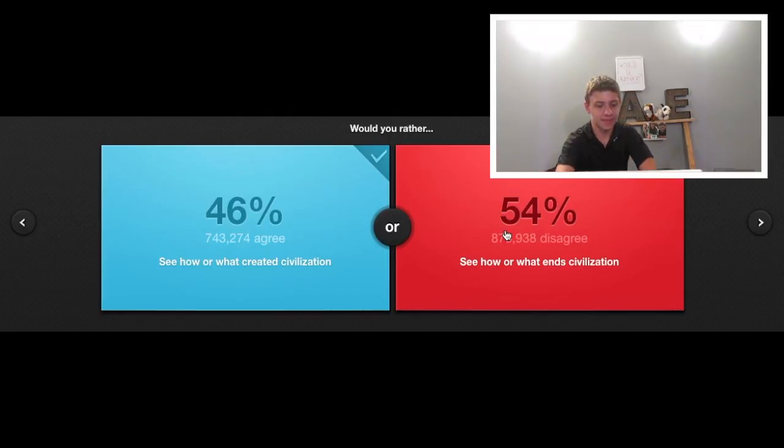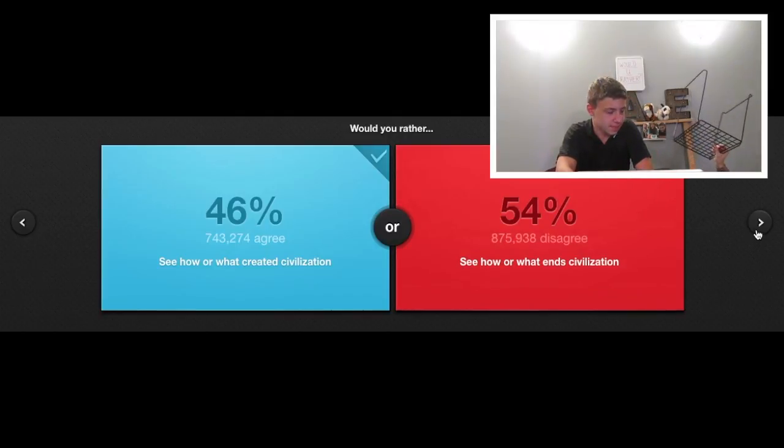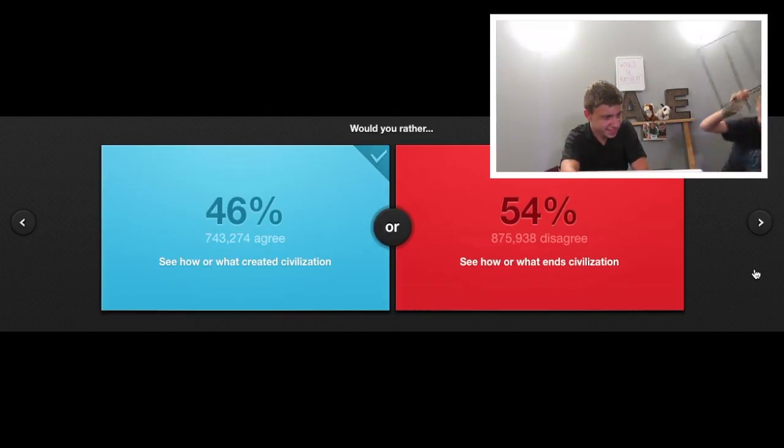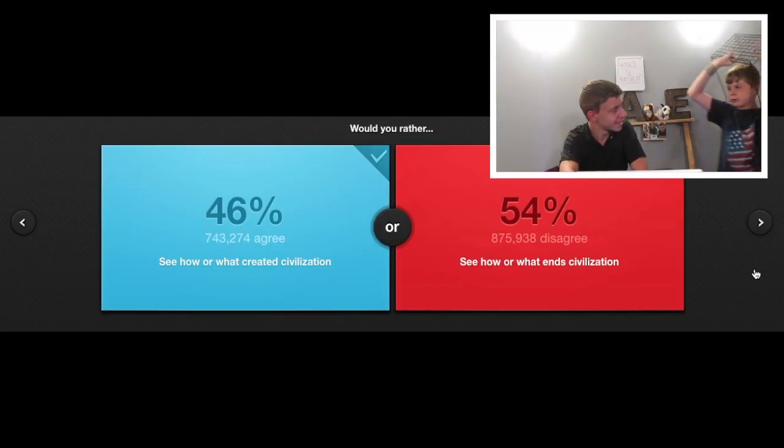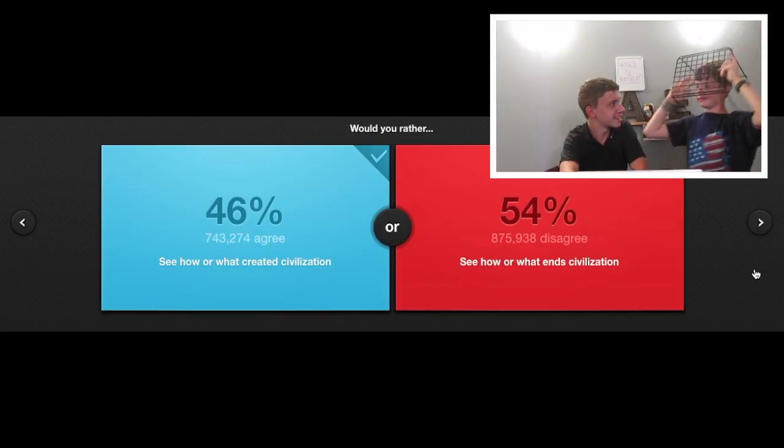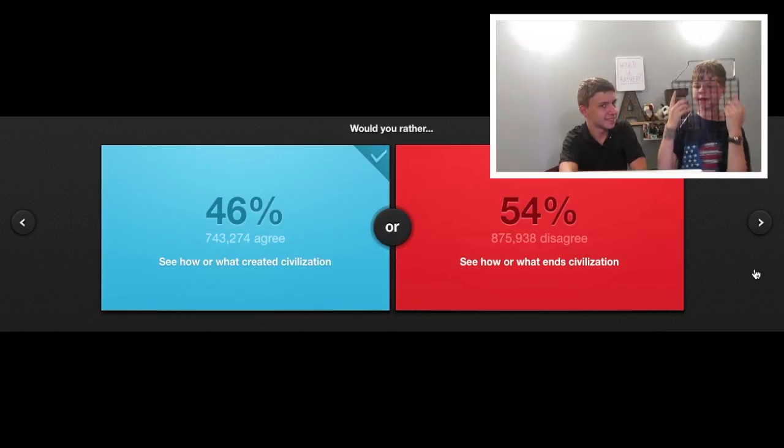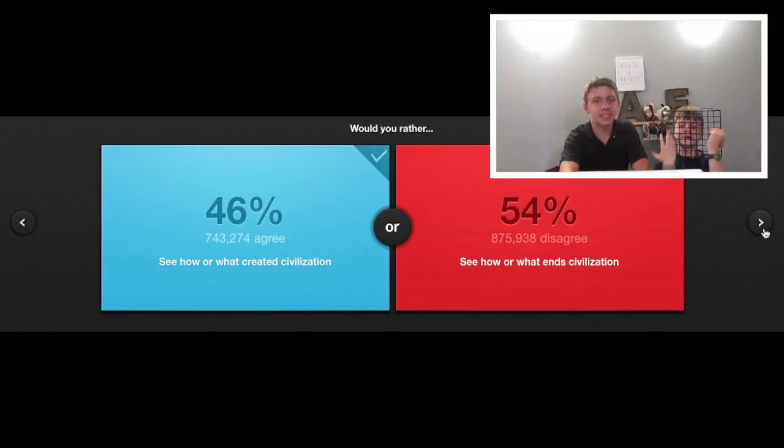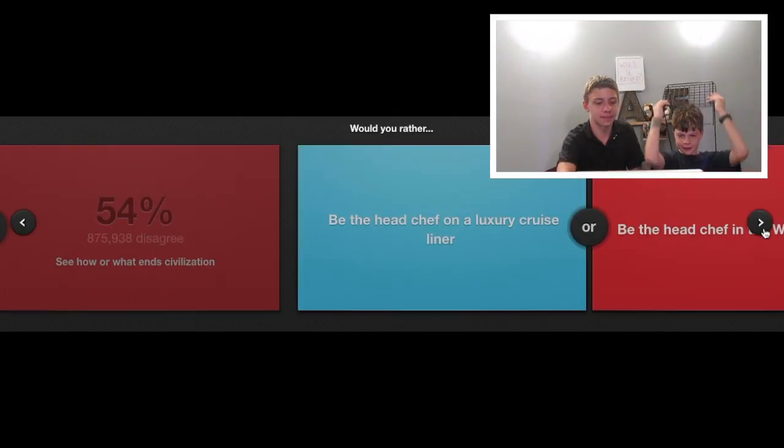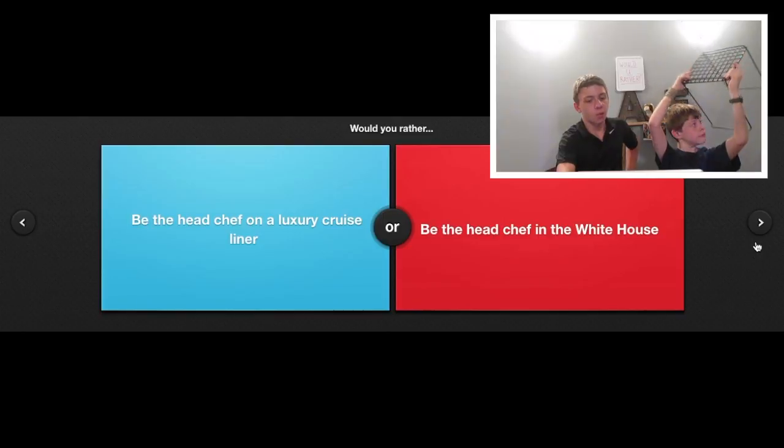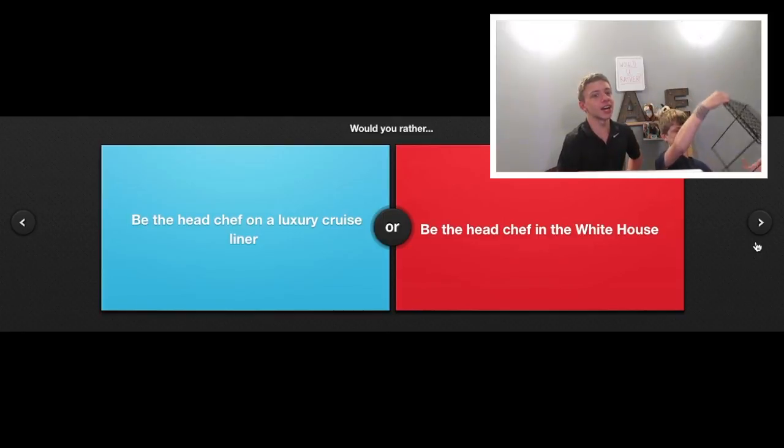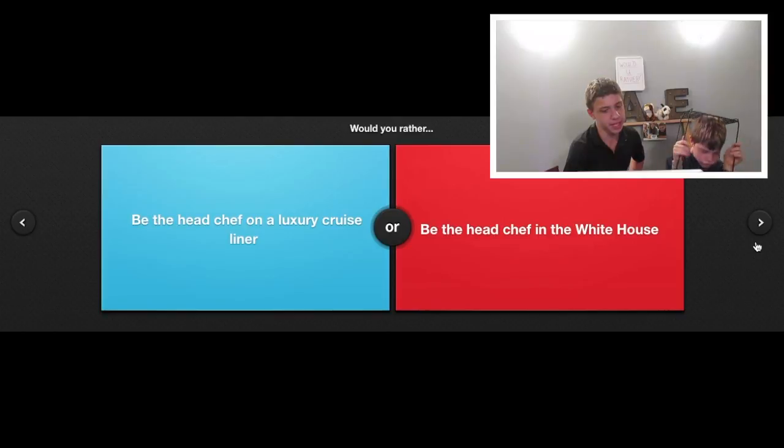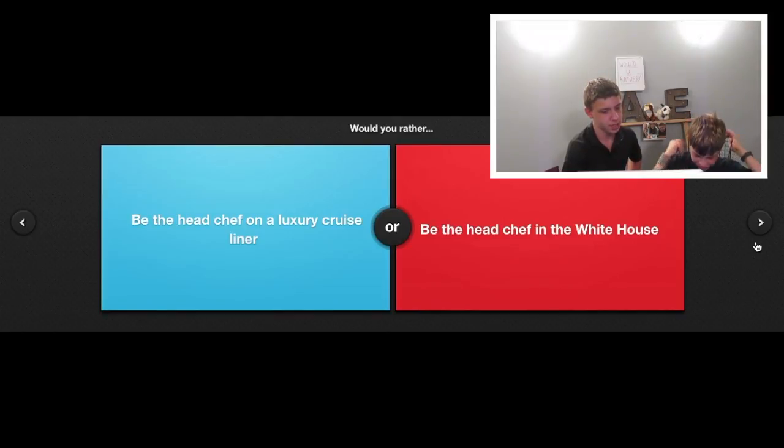Alright. Would you rather be the head chef on a luxury cruise liner or be the head chef in the White House?